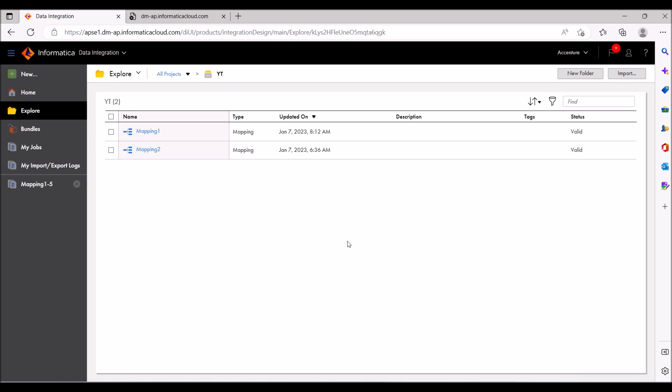One thing I want to mention for people working with Salesforce as a source: you won't have the option to alias field names in a SELECT query. In Salesforce, if you use 'SELECT field_name AS alias_name' it will give an error — it will not execute. So at that point you have to do it manually at the expression level. What I'm going to show you is an even easier option — you don't need to create anything in the expression level.